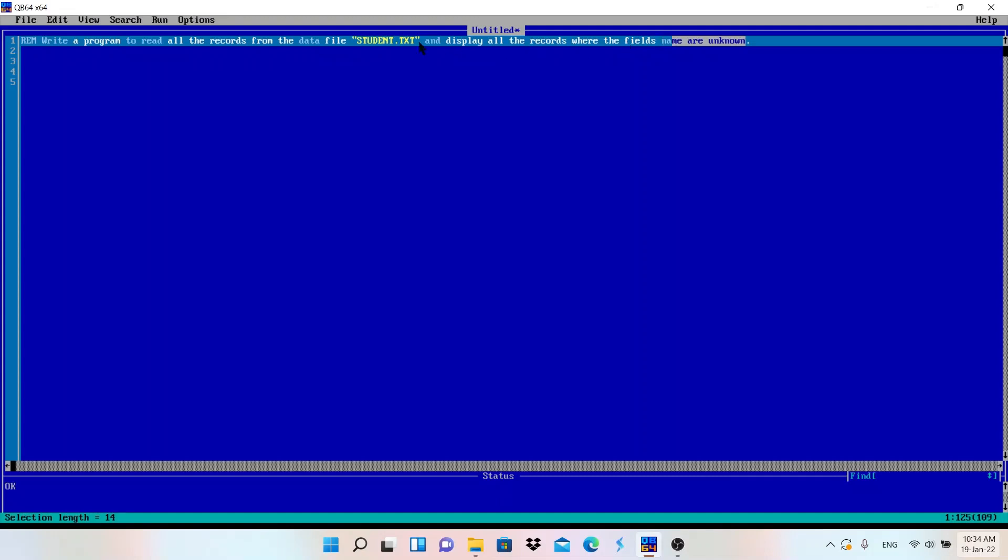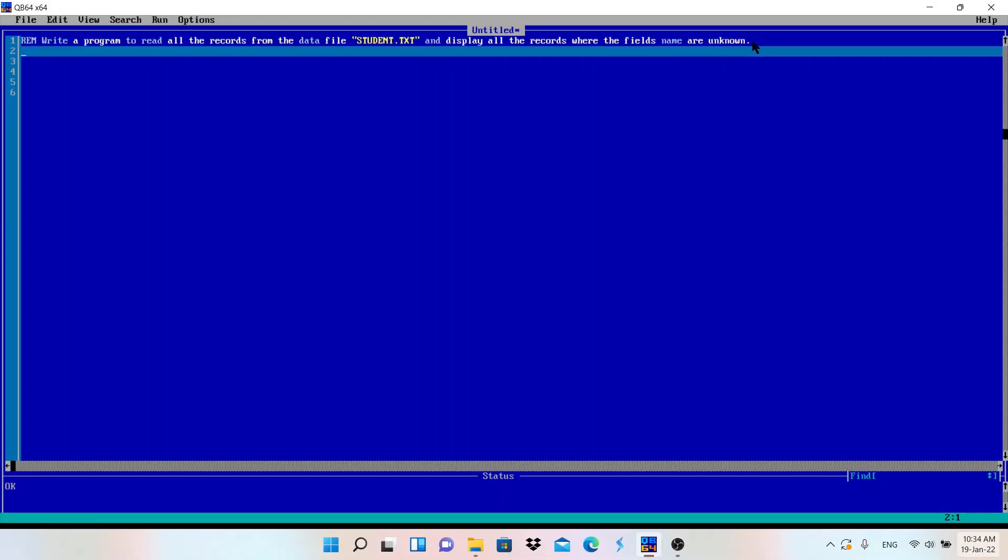In this file student.txt there can be name, roll number, class, section, whatever. But we need to display all the records. So for this type of question we need to use LINE INPUT. LINE INPUT will read one record at a time.